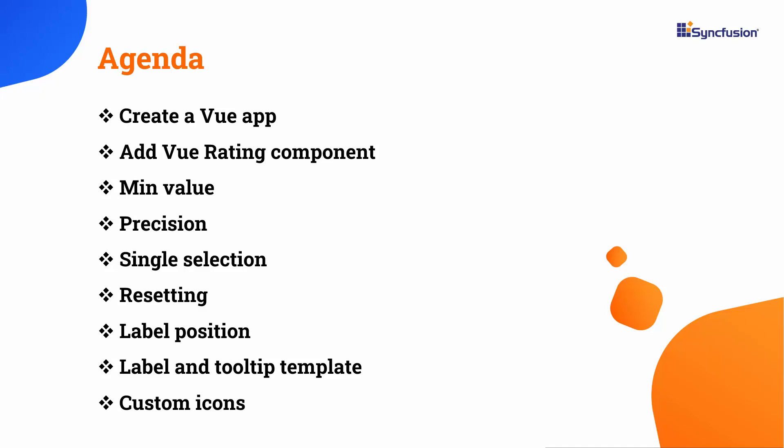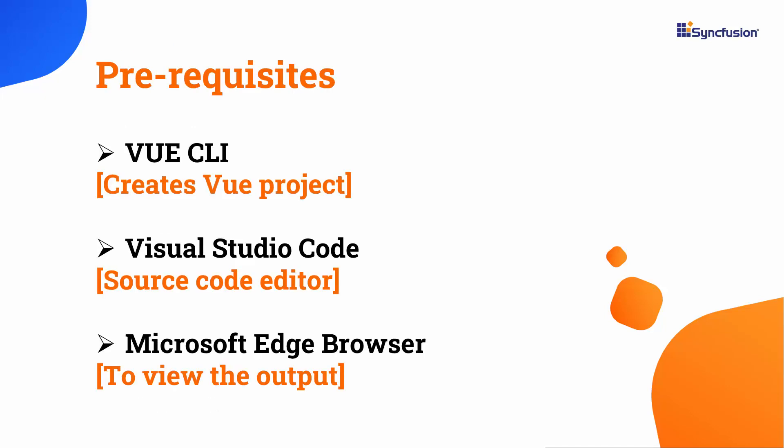Let me start with the application creation process. In this video, I'll show you the steps to create a Vue project using the Vue CLI tool, edit my code using Visual Studio Code, and finally view the output on a supported browser.